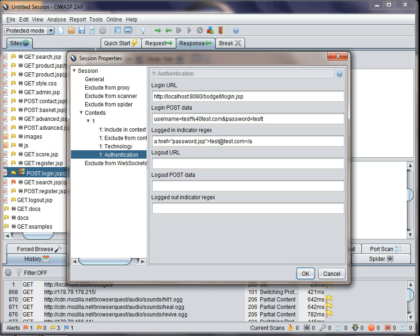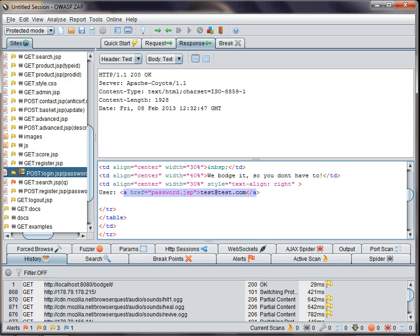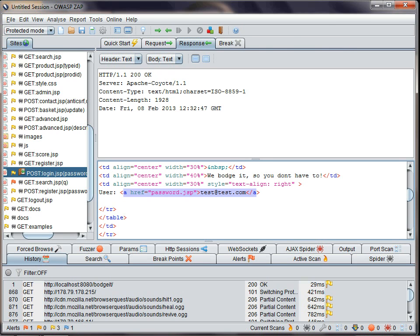So this allows ZAP to tell if a user is logged in and how to re-authenticate. There is now an option enabled on the toolbar which will automatically re-authenticate you when you are performing an active scan. This can be useful when using the UI, but really comes into its own when using the API.